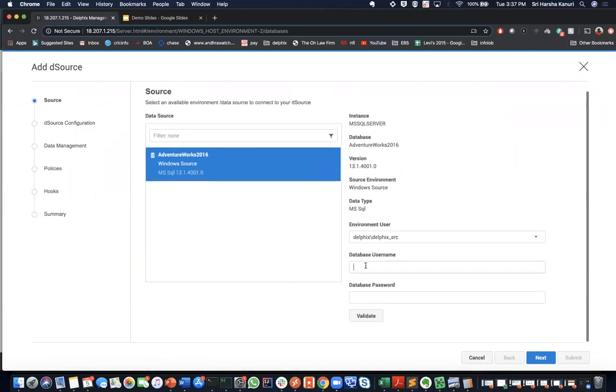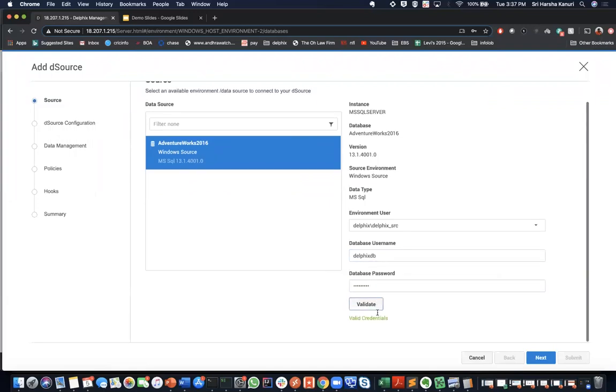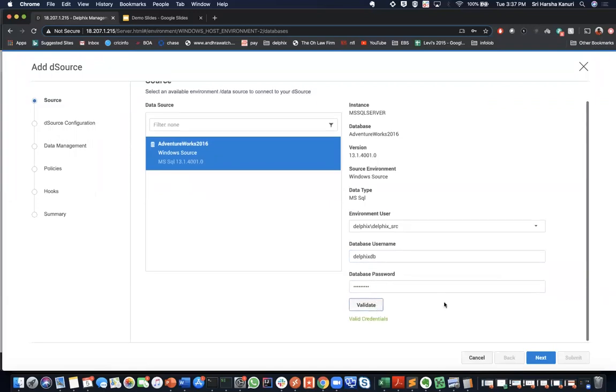Enter the database username and password. This user should have necessary privileges to create a d-source. Then click validate to validate the credentials.